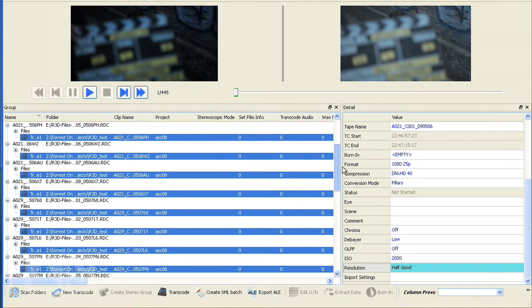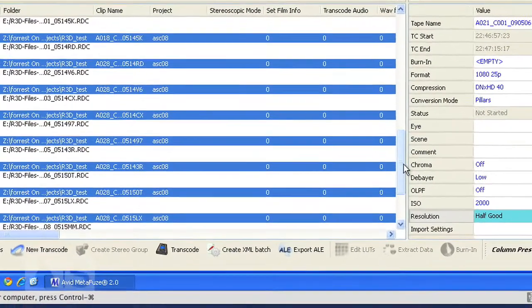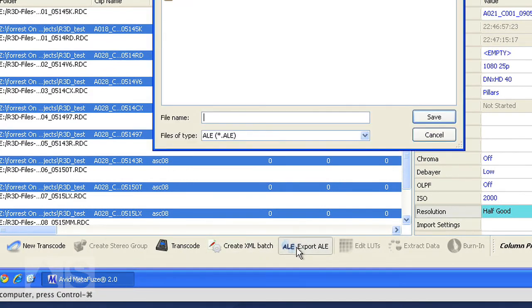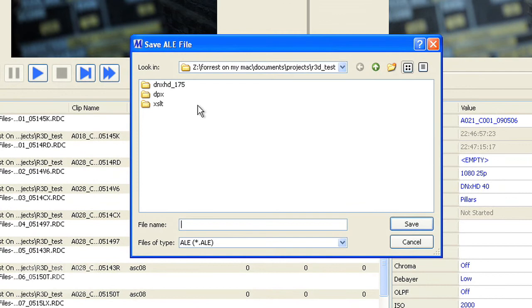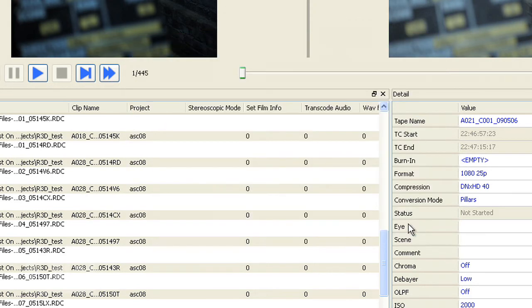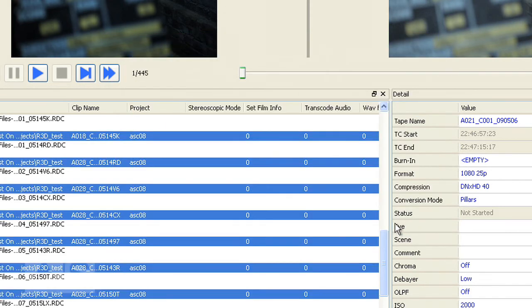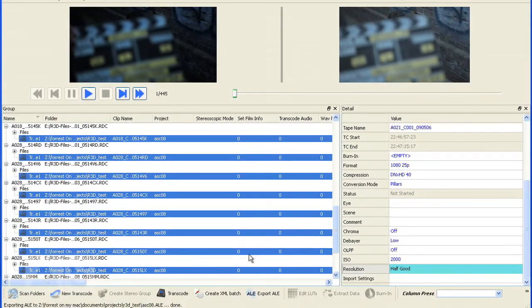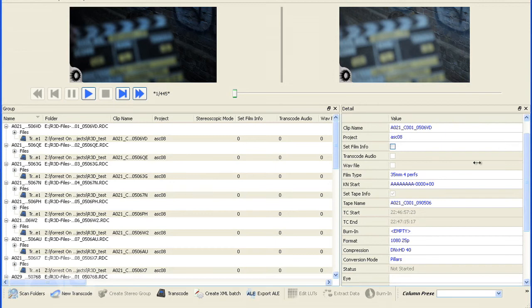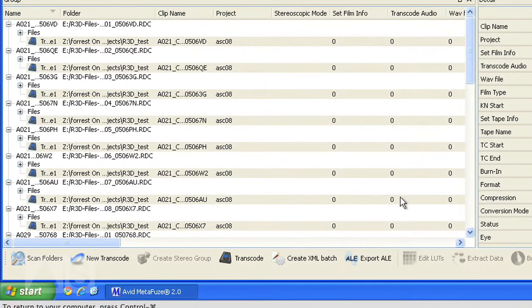You could definitely do that. Now the next thing you need to do is export an ALE. Navigate to the folder you want to export the ALE to and give it a name. Say save and it saves an ALE file that you need to import into your media composer later. Okay now that you've exported the ALE you can hit transcode.